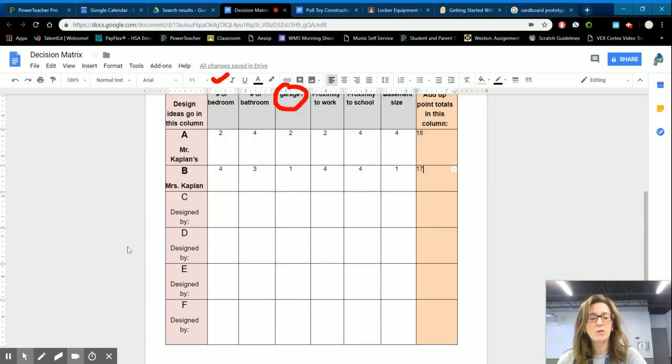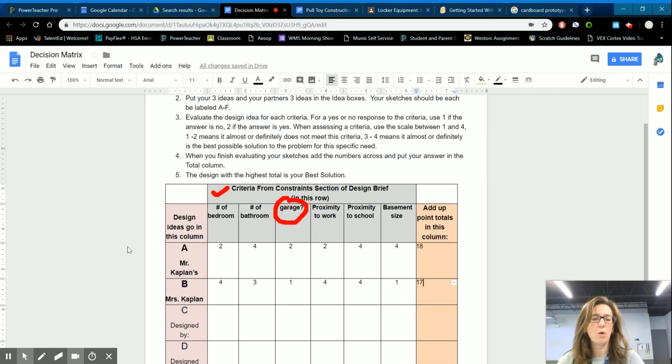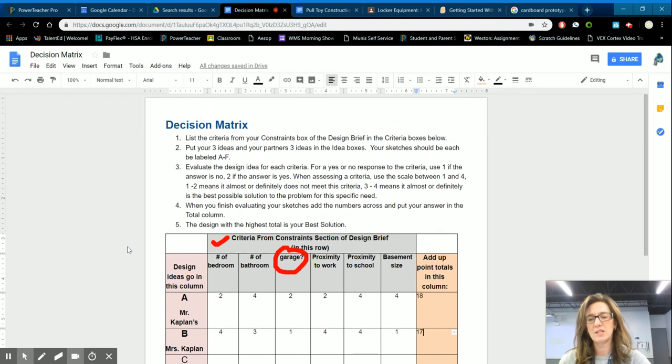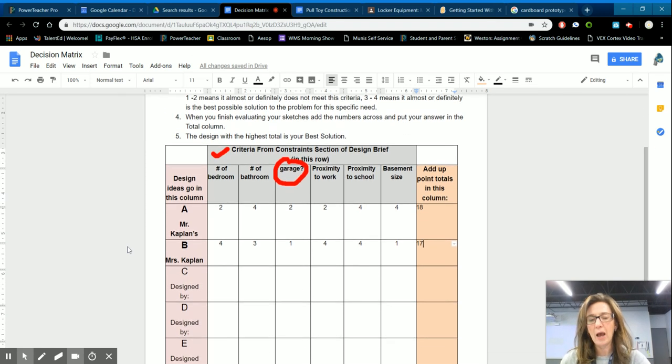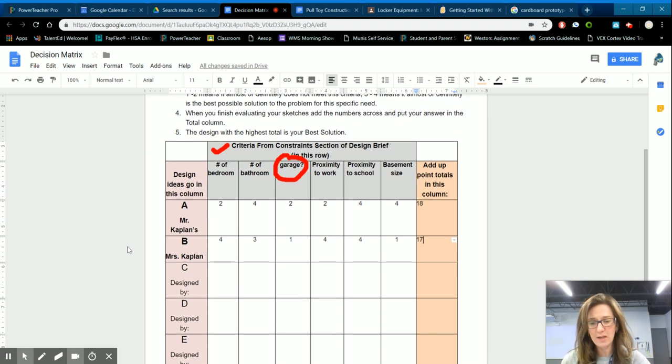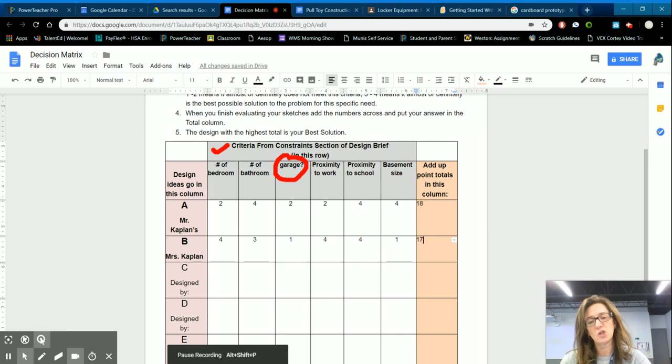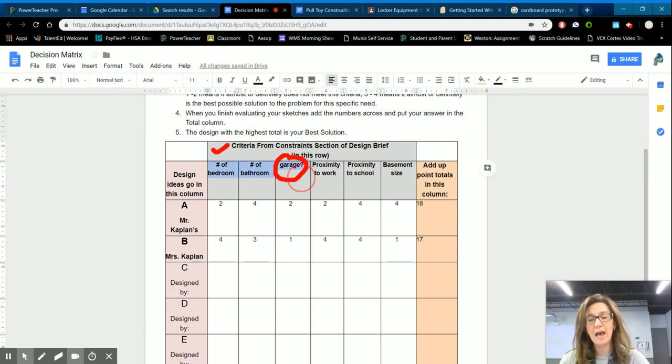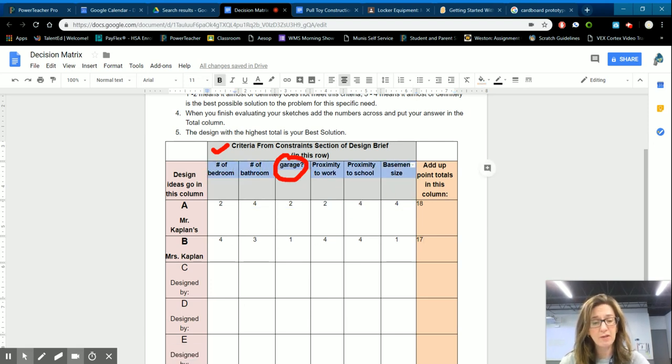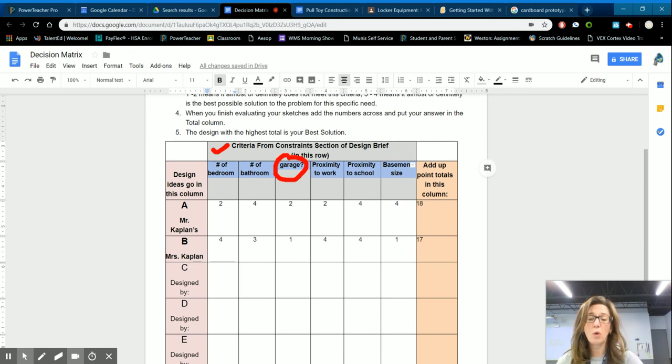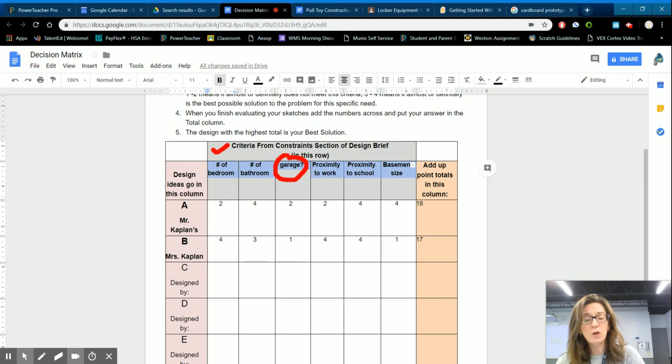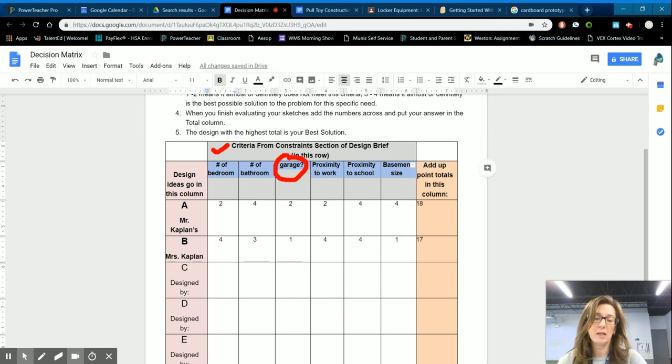So anyway, the reason I'm telling you this story is not because I want you to know about my house. This is about why use the decision matrix and how to use the decision matrix. And hopefully I just showed you these criteria you should have listed in your design brief under the criteria and constraints box. If you don't have your criteria in the decision matrix, you can put them here, but then definitely list them again in your decision matrix.